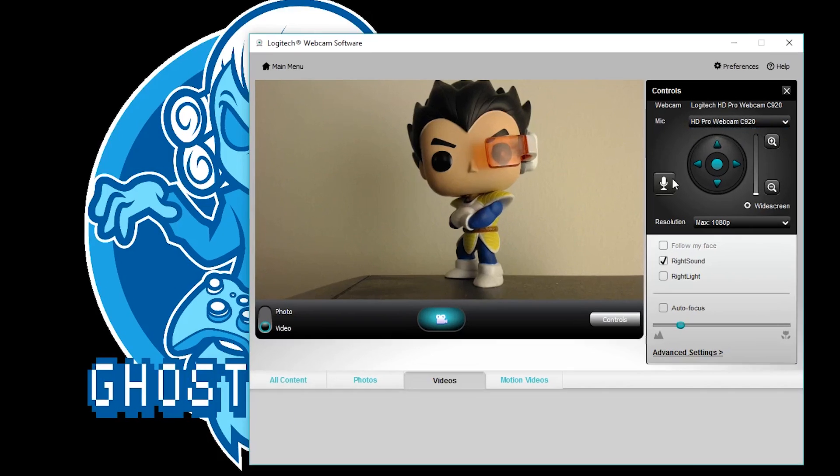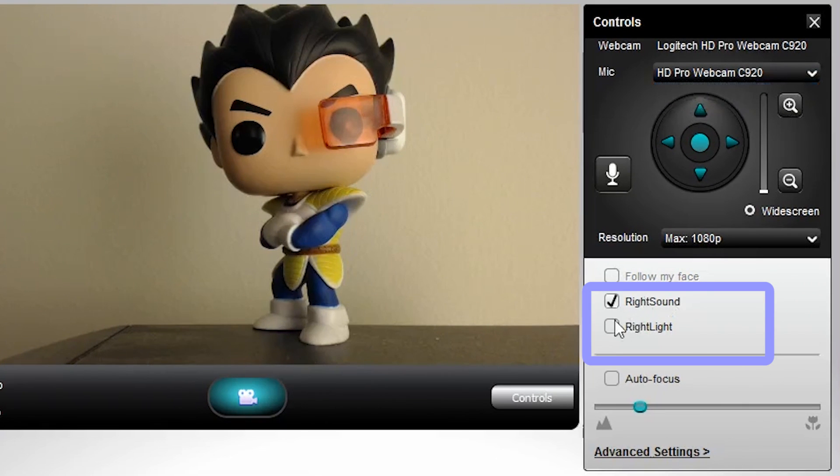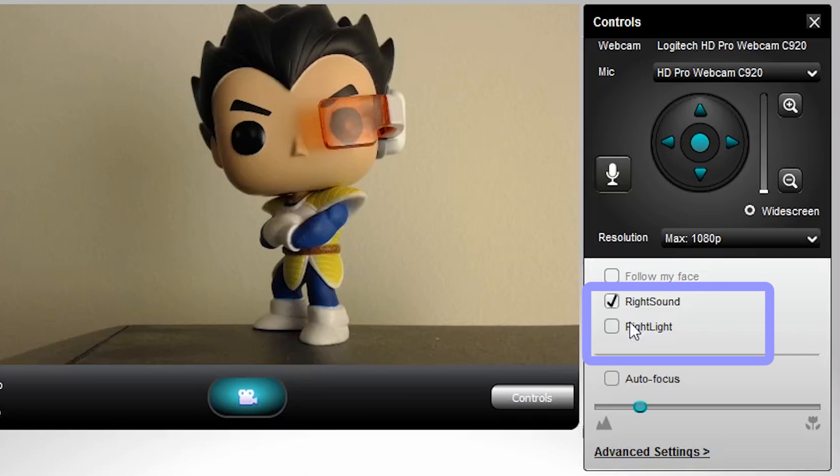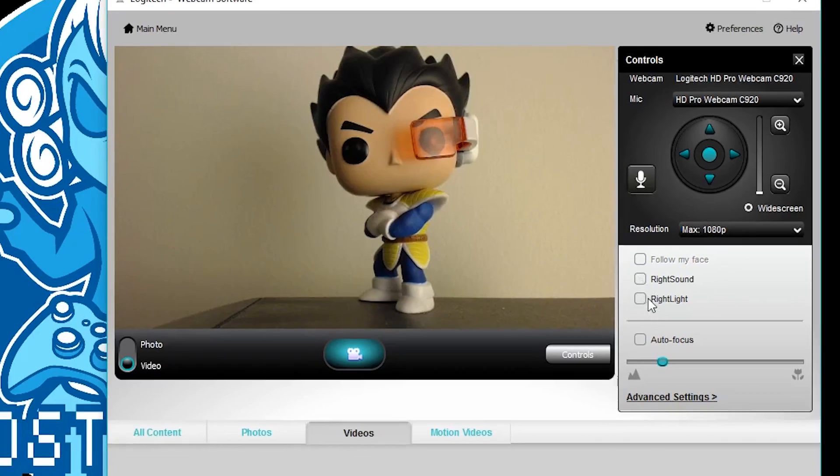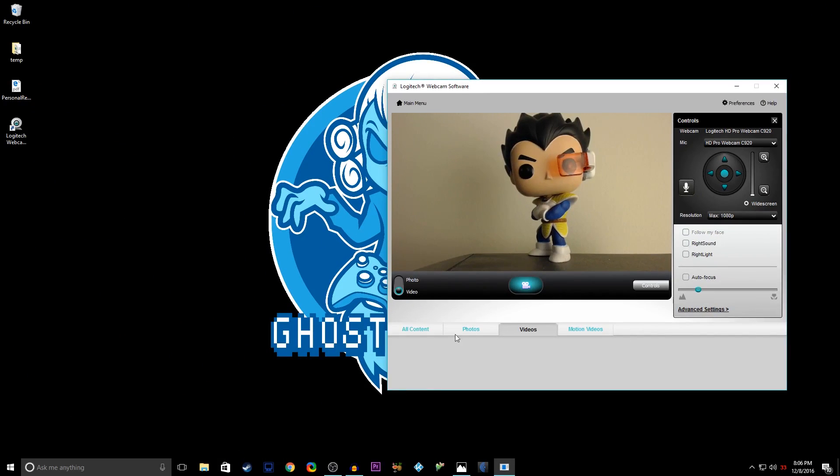So first of all, get rid of right sound and right light. When I first bought this camera I was disappointed because I didn't think the resolution was very good and the frame rate was choppy, and I realized right light was screwing all of that up. So take right sound and right light off first of all, that'll take care of a majority of your problems.